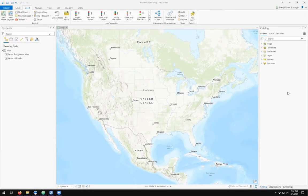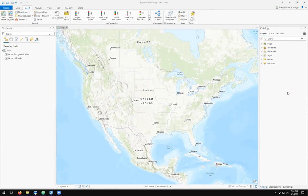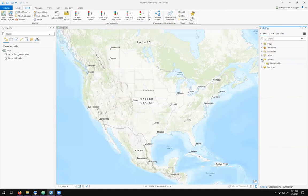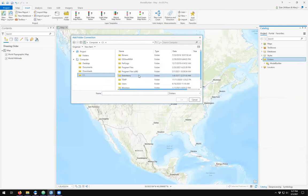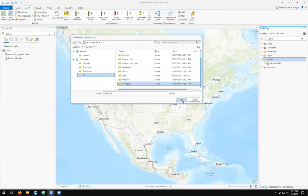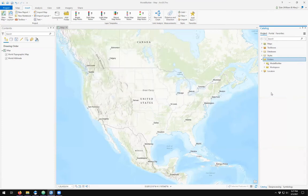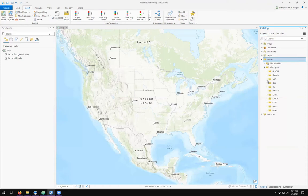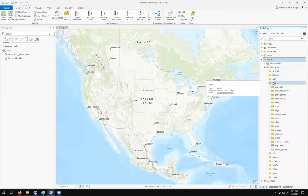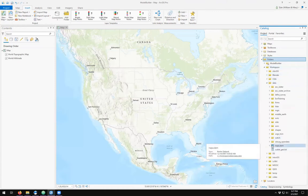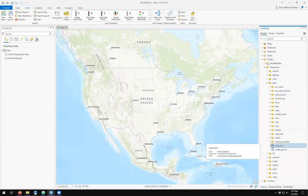I've started a new ArcGIS Pro project and the first step I'm going to do is come over to my folders in the catalog and add a folder connection to my workspace folder. The workspace folder gives me access to where I keep data. Notice that the simple file and folder names have no spaces or special characters. In this example I'm going to be using this Napa DEM dataset.